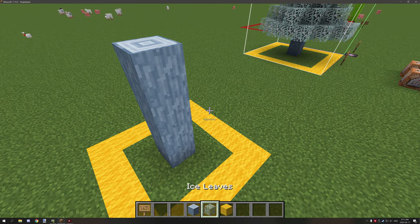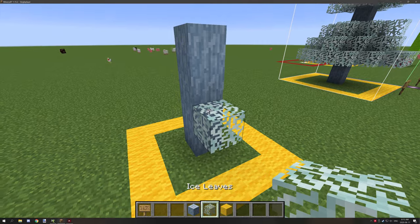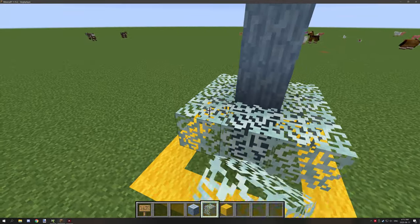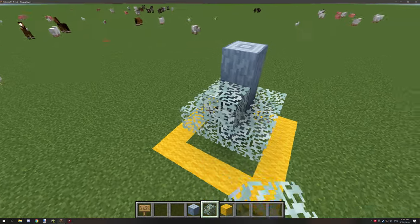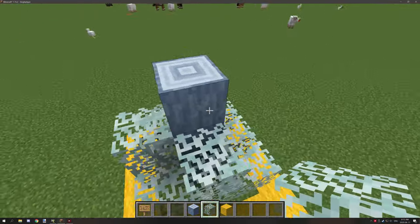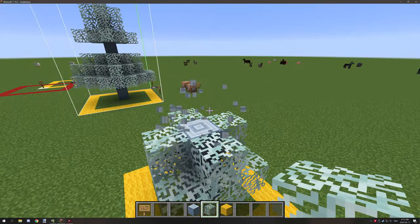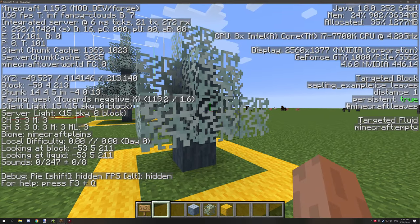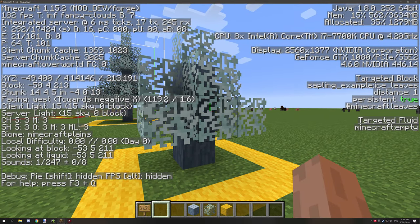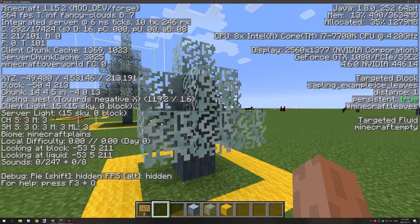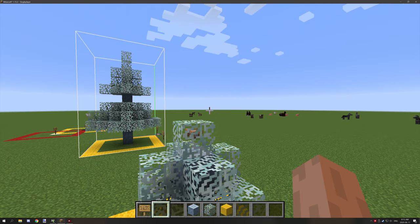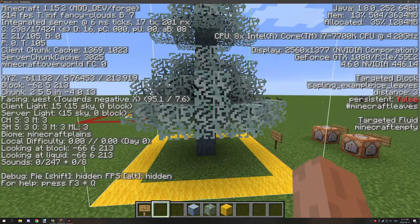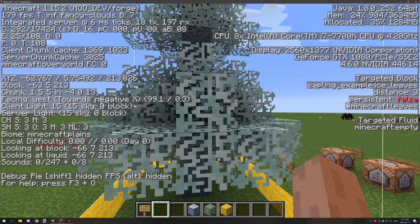Then you want to add your leaves. This is going to vary depending on how it's set up, but when you place them down, as you can see, 'persistent equals true' — so we need to change that. Over here with these leaves, I've set it to 'persistent equals false'.